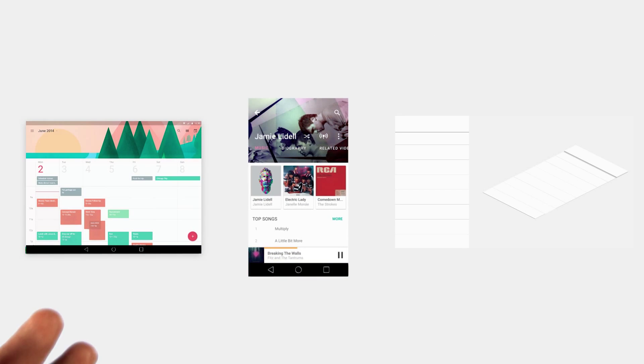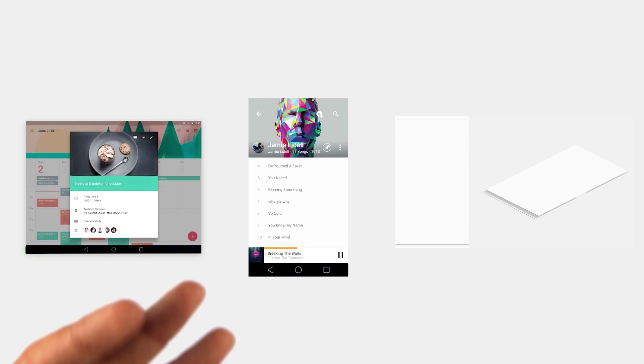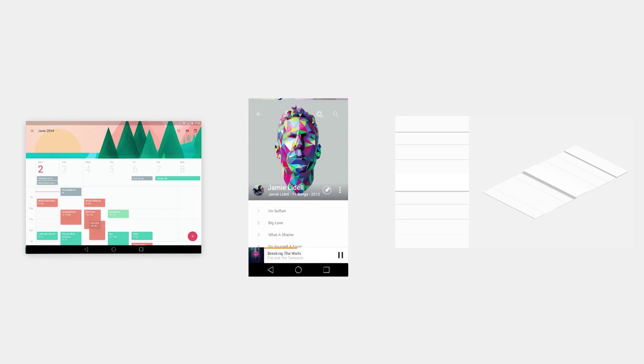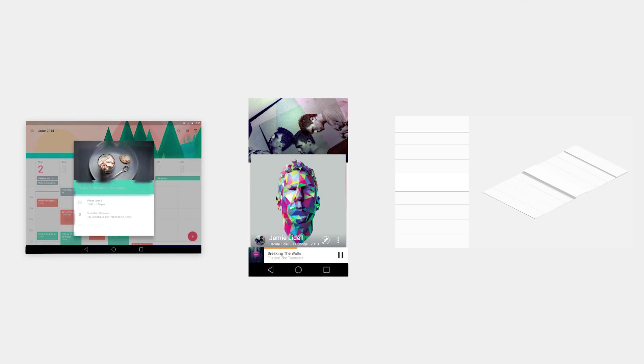These examples all help to provide continuity between different states in your UI to create a more understandable experience.